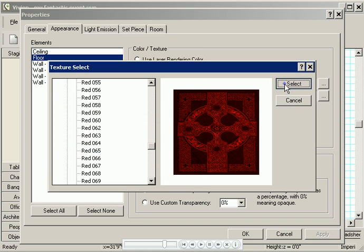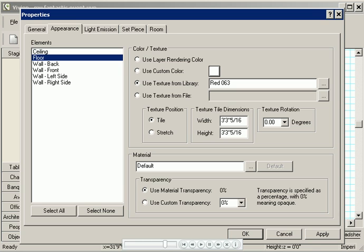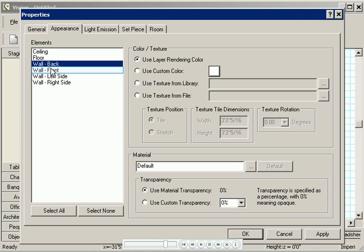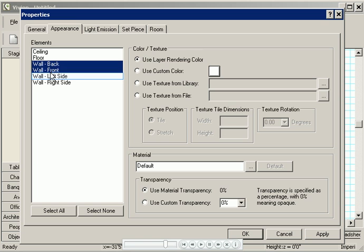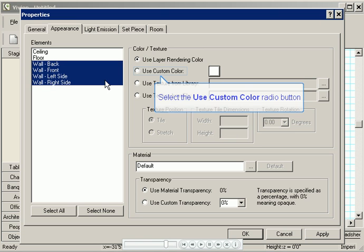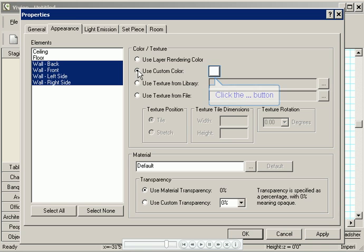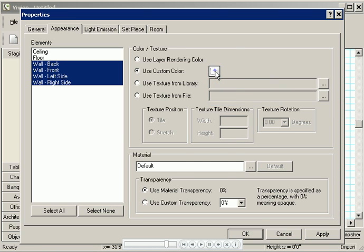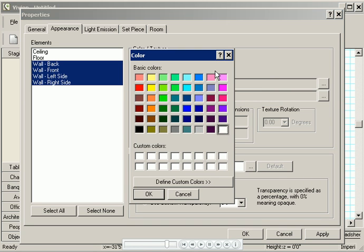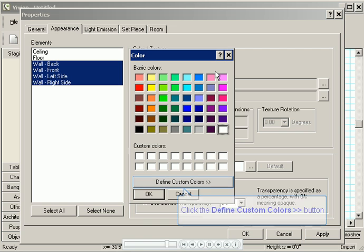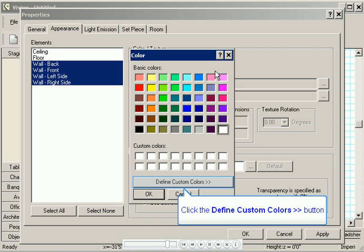Next I'll apply a custom color to the walls, so they're not all boring gray. I'll press Control and click to multi-select all the walls. And then I'll click Use Custom Color. This time I think I'll pick something a bit more subtle so it doesn't clash with the floor, like a nice beige color.